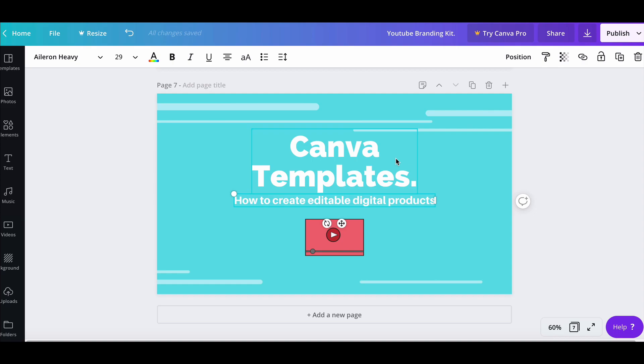Hi, this is Lee and I'm back with another how-to video. In this video I want to show you how to create your own editable digital products for you to sell on places like Etsy or Gumroad or any other marketplace that you choose.